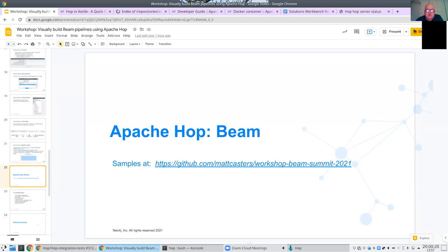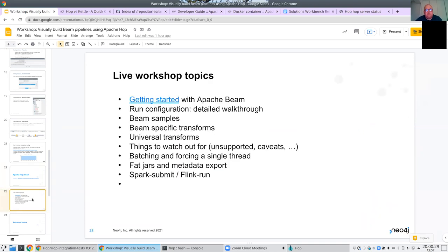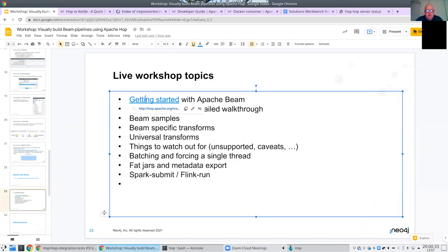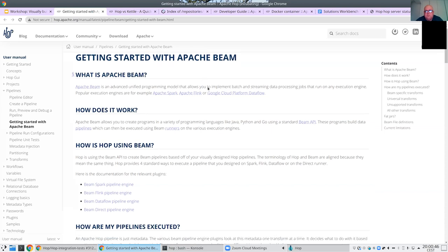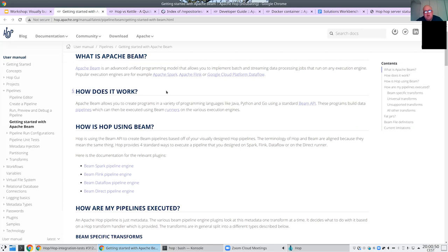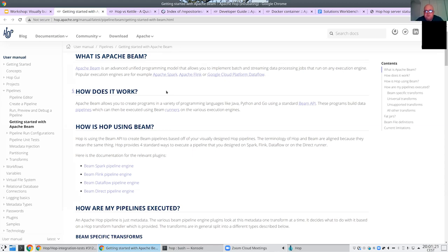The samples I'm showing are found at workshop-beam-summit-21. The first thing to talk about is a new getting-started guide I wrote a few weeks ago with links explaining what Apache Beam is and how it works. If you're familiar with Kettle or Hop, everything I said about Apache Hop pipelines applies to Beam. Beam consists of a pipeline which consists of transforms that perform functions and transfer data through PCollections. The terminology is 100% translatable.